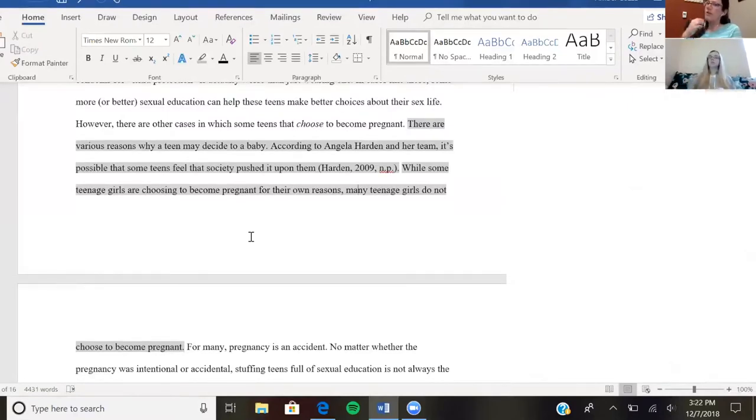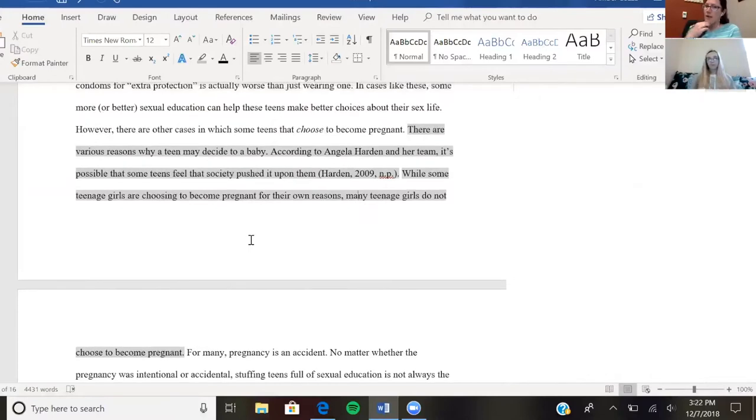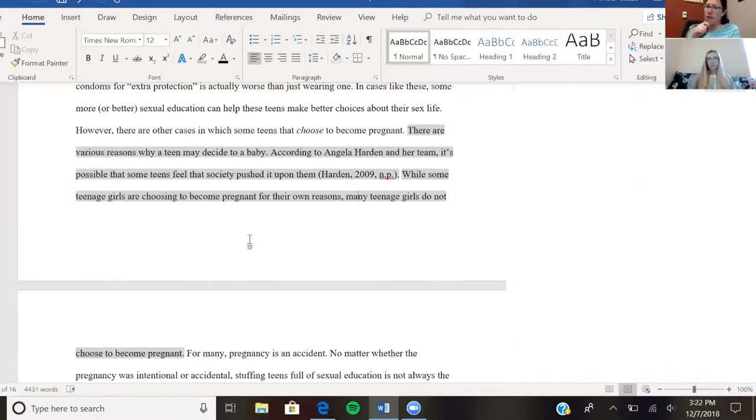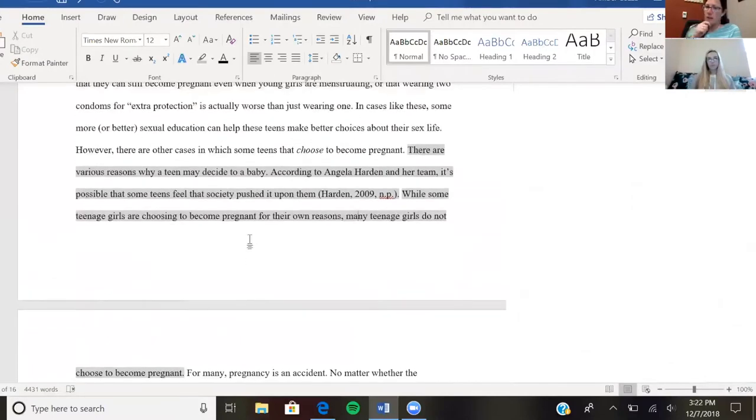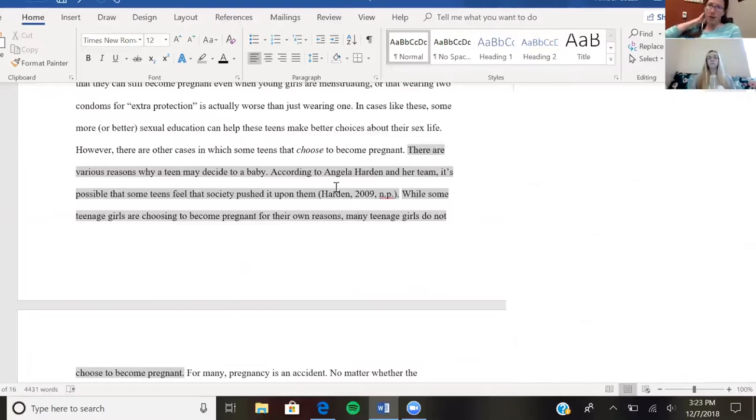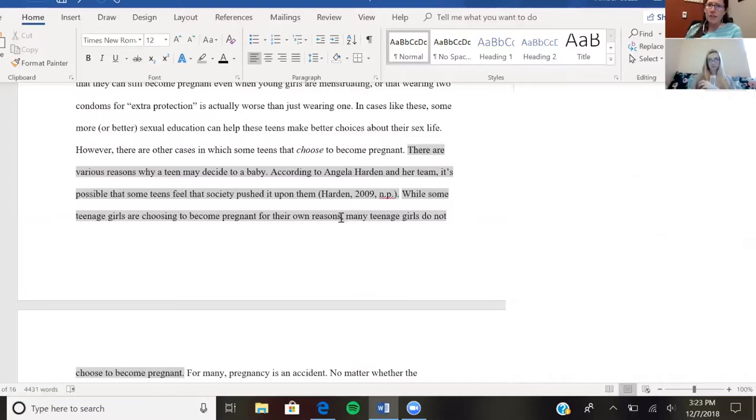more specific—I would definitely encourage you to go back to that source and see if you can tweak the language here a little bit by telling us more specifically about what Angela Harden and her team found and why they're making the argument that some teens feel like society is pushing sex on them.